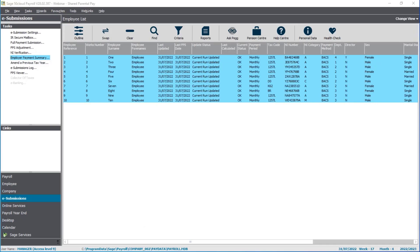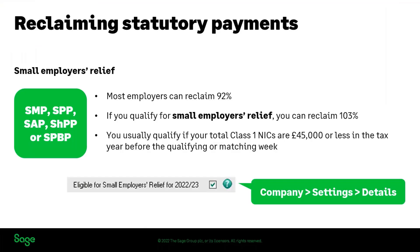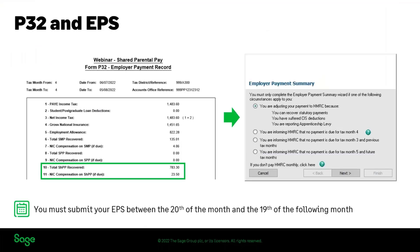So that is the reclaim. To summarize those two processes: run the P32, then submit the EPS. That submission will need to be sent between the 20th of the current month and the 19th of the following month to ensure it affects the correct period on your PAYE online account.